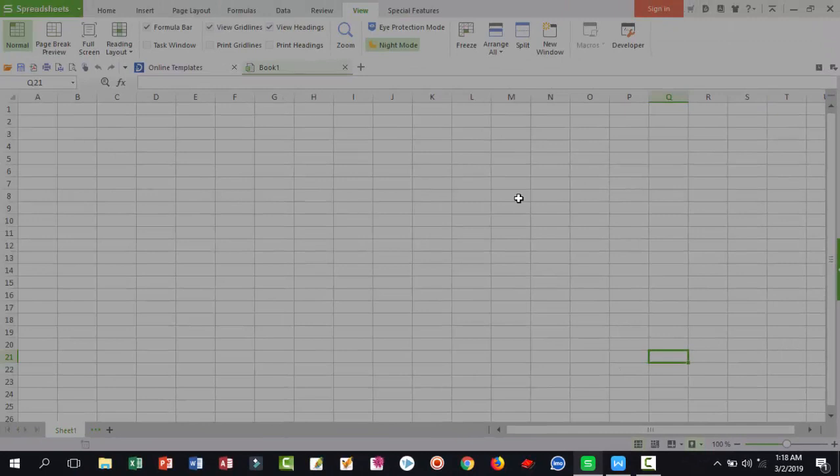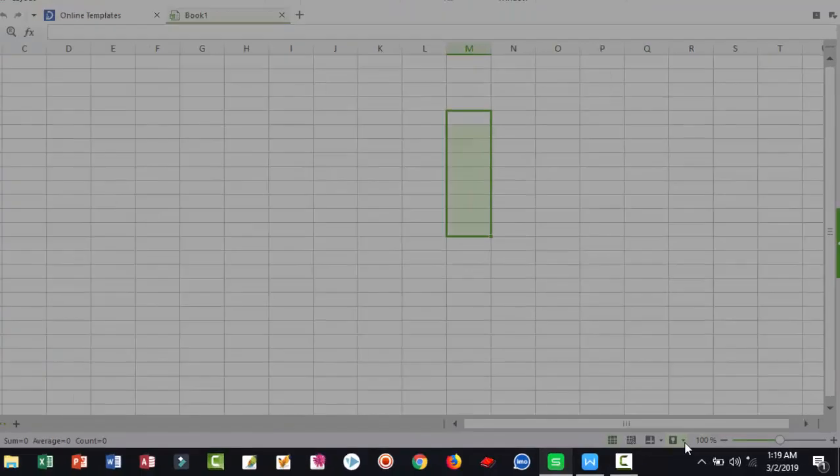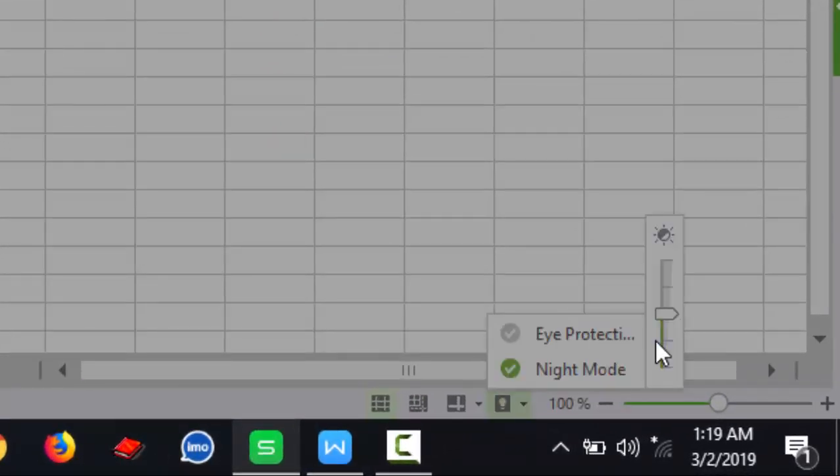Already brightness is down. This is WPS night mode. So friends and viewers, just click here.